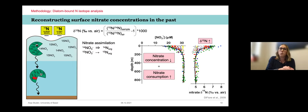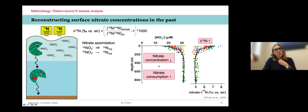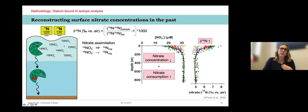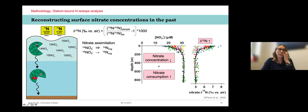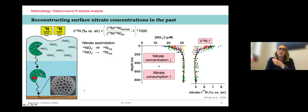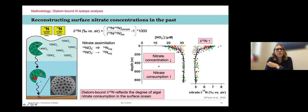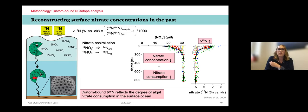Not only the nitrate in the water, but eventually the phytoplankton — the diatoms that grow — their biomass will record that isotopic signature. A tiny fraction of the biomass ends up in their siliceous shell called a frustule. When the diatoms die and sink to the sediment, that isotopic information of the nitrate in the surface ocean is stored in their shells. So we can measure the diatom-bound δ15N of a sedimentary record back in time to reconstruct the degree of nitrate consumption in the surface ocean.